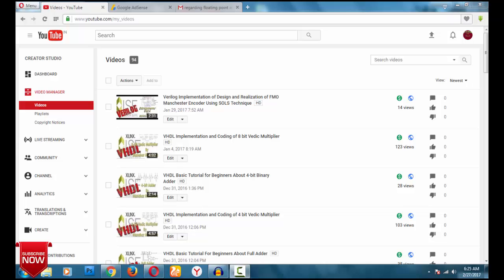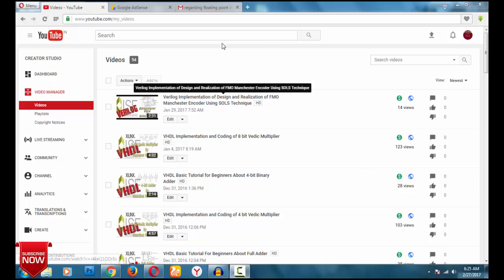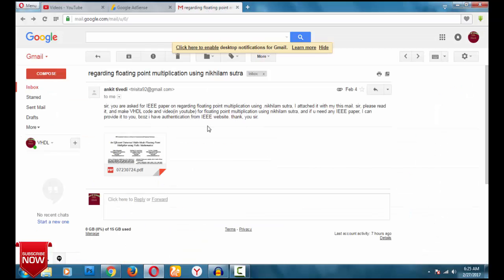Hi YouTube, welcome back to my next video on VHDL. My name is Manohar. In this video I am going to address a query which was asked by Ankit Trivedi — he mailed me on February 4th, and today is February 27th. I have gone through the paper and the paper was very nice.